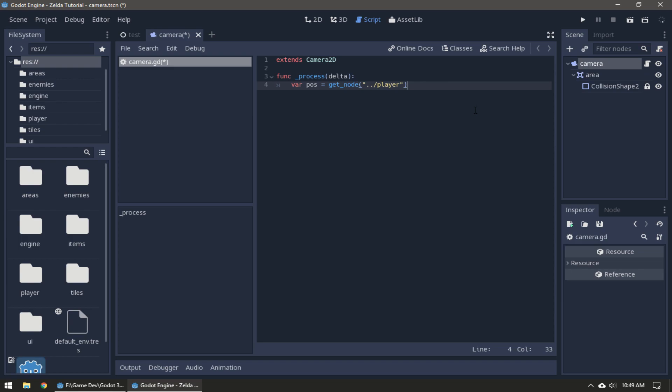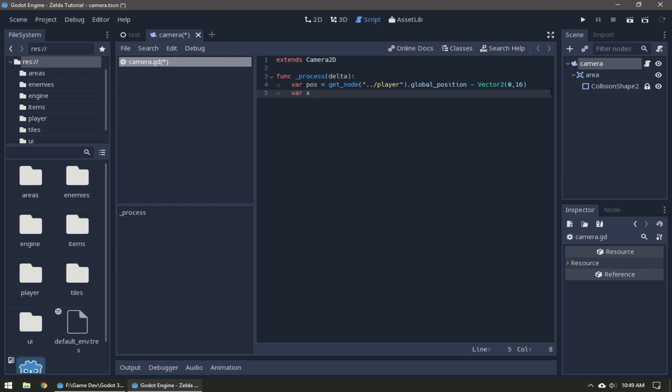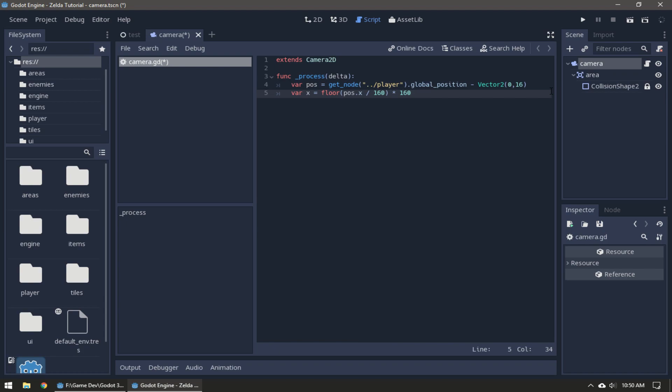We're going to take the player's global position and subtract 16 from its y value. That's just gonna lower where the camera is going - the grid is to account for the HUD. Then we're going to take variable x which is equal to floor position x divided by 160 times 160. What this does is it takes the player's global position, divides it by 160 and then rounds that down.